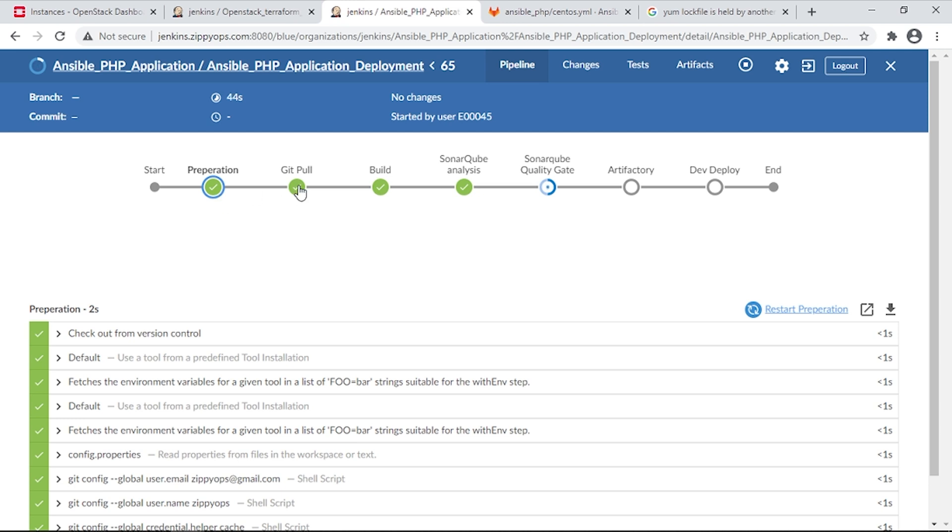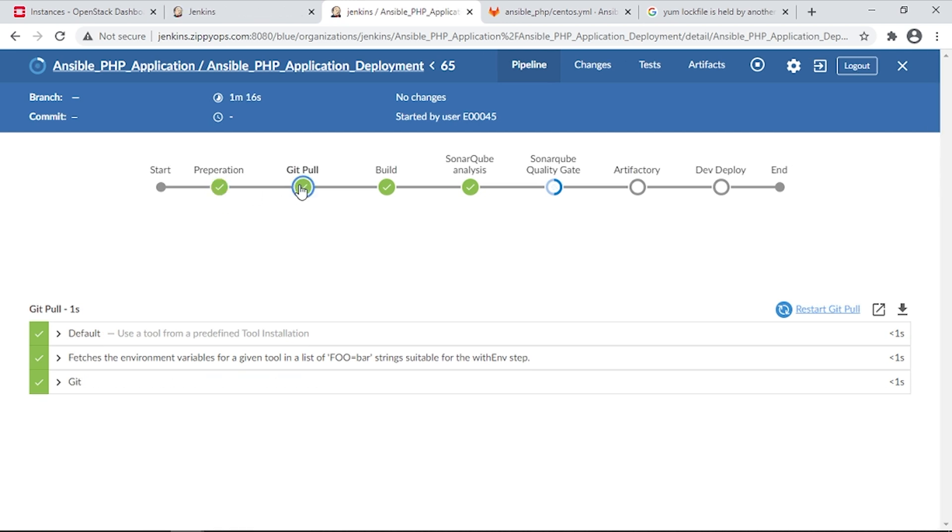In the next stage, the Jenkins Pipeline job is pulling the source code from GitLab, and in the next stage it will build the PHP source code either in Jenkins Master or Slaves based on the target operating system.